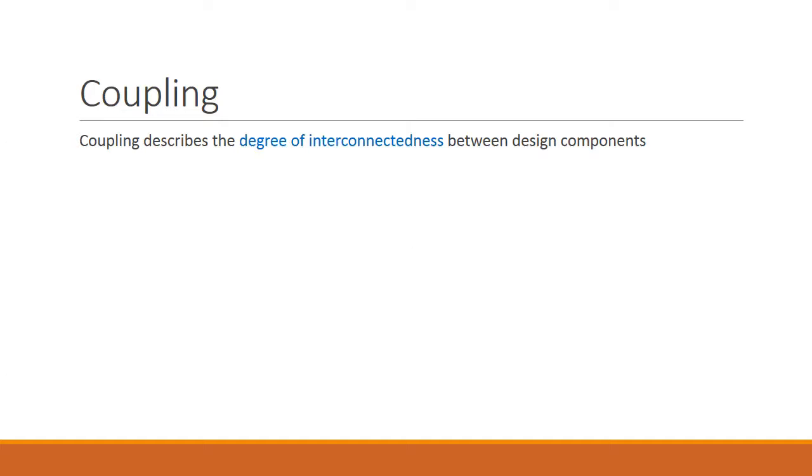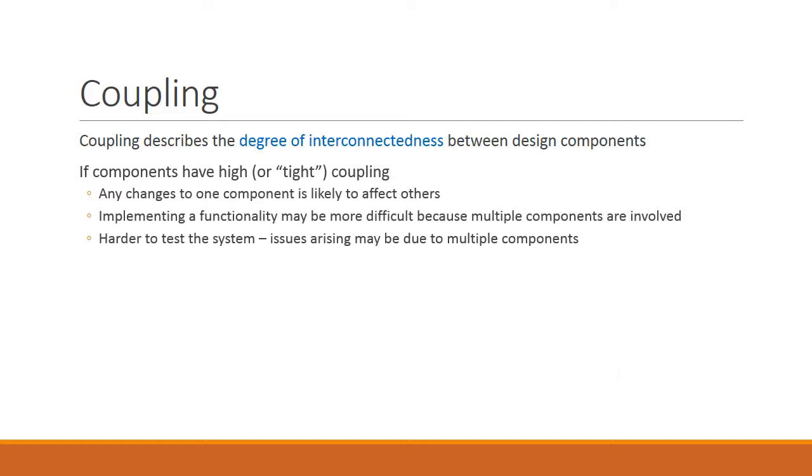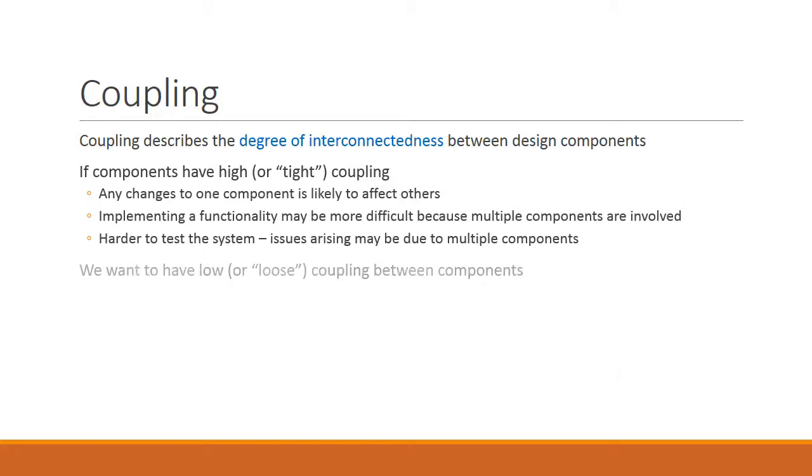Now let's talk about coupling. While cohesion is talking about single components, coupling describes things to do with multiple components. In particular, it describes the degree of interconnectedness between components. If multiple components have high or tight coupling, then any changes to one component is likely to affect the others. Implementing a functionality may become more difficult because multiple components are interconnected. And therefore, if I want to implement something, I have to affect multiple components. And tightly coupled designs are harder to test because issues that arise, a bug that you detect, may be due to multiple components. So the general rule is you want to have low or loose coupling between components.